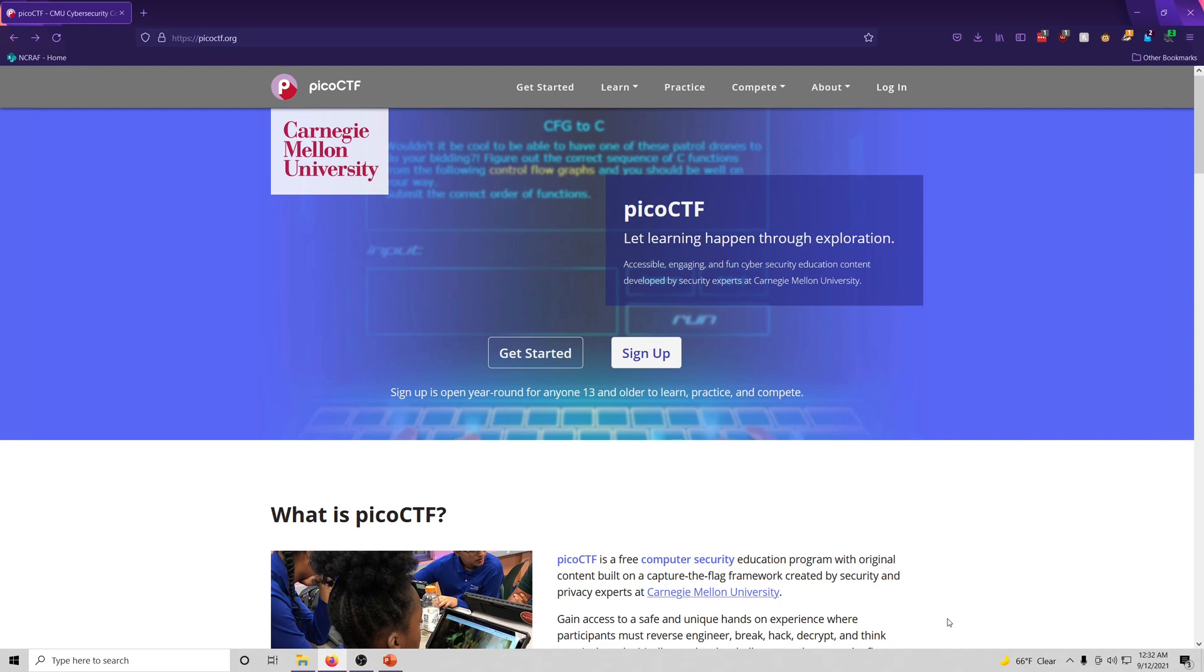We can go through challenges that have already been used for previous competitions, and that's what this CTF series will be covering. The competition we will be basing this series on is called PICO CTF. It is a competition put on by Carnegie Mellon University, and it is targeted at beginner cybersecurity career pursuers.